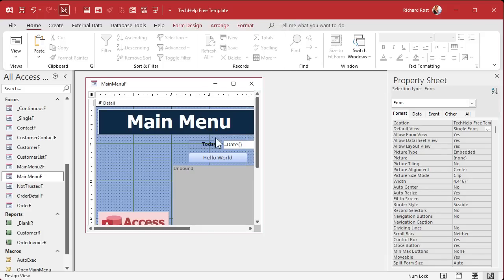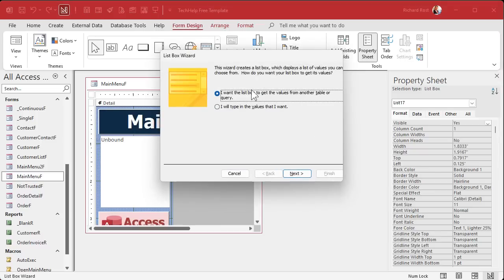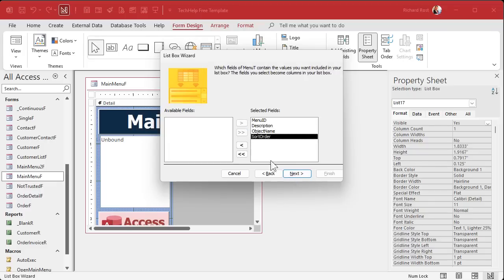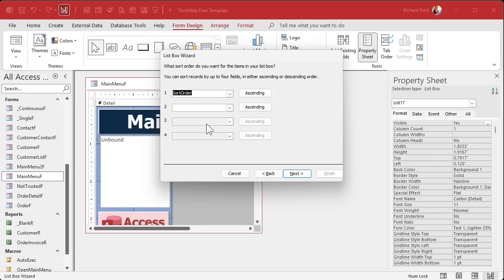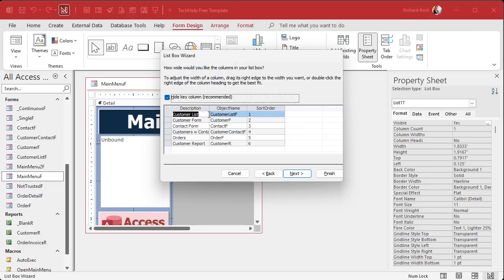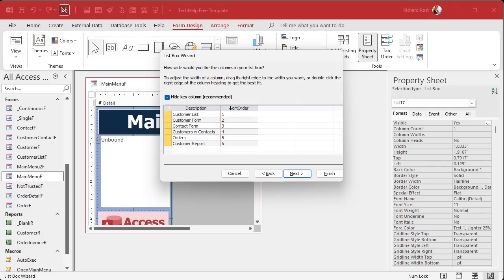Now that we have the menu table, go to Form Design and add a List Box. The wizard asks where to get data — choose the Menu Table. Bring over all the fields. Sort by Sort Order. In the column width settings: Column 0 (the key) is hidden — that's fine. Column 1 is Description — keep that visible. Hide Column 2 (Object Name) by setting its width to zero, and also hide Column 3 (Sort Order) — but we still need those columns for functionality.